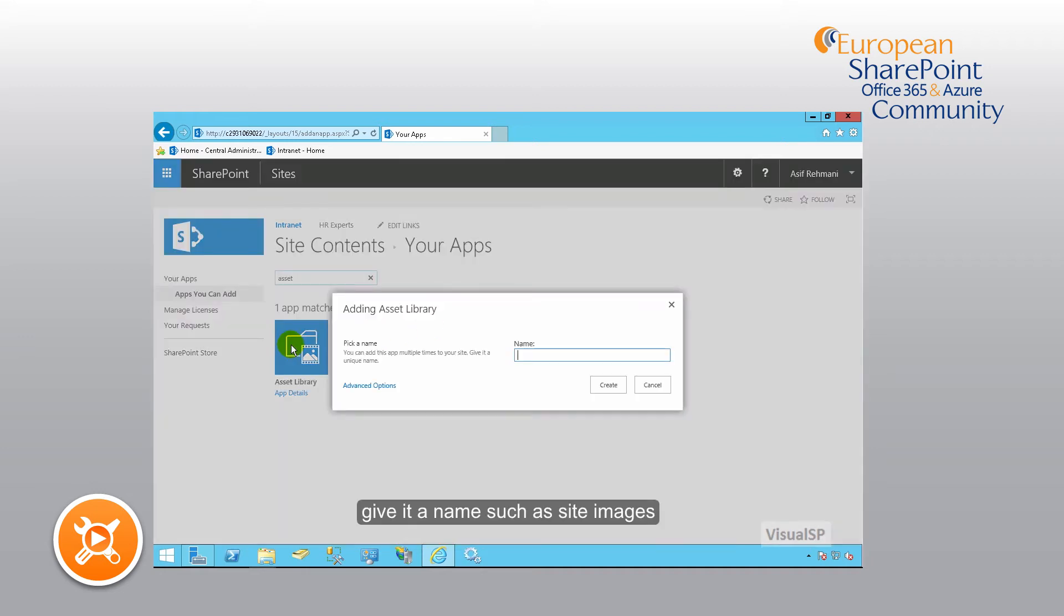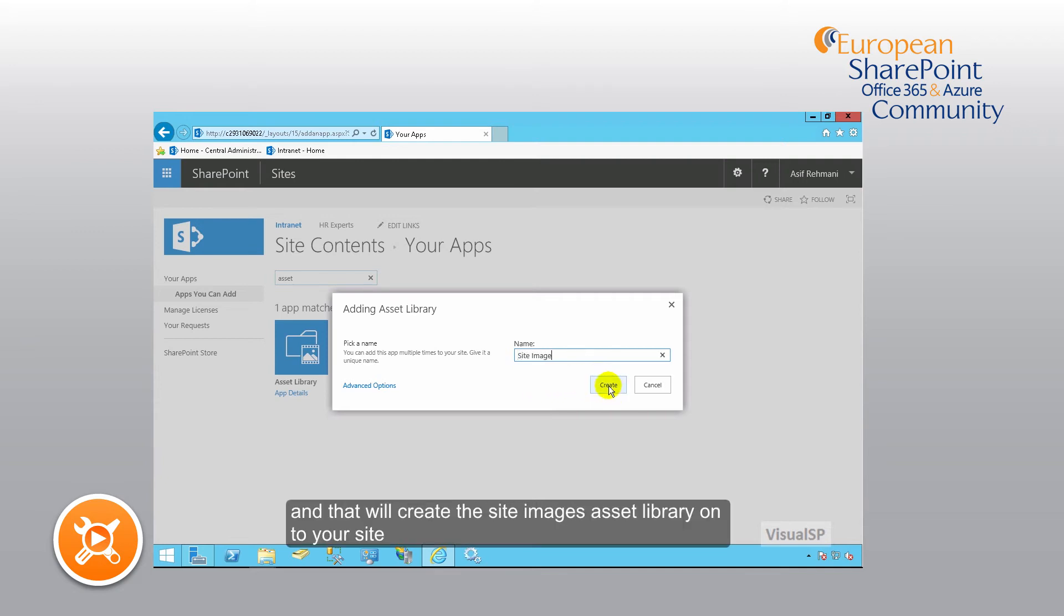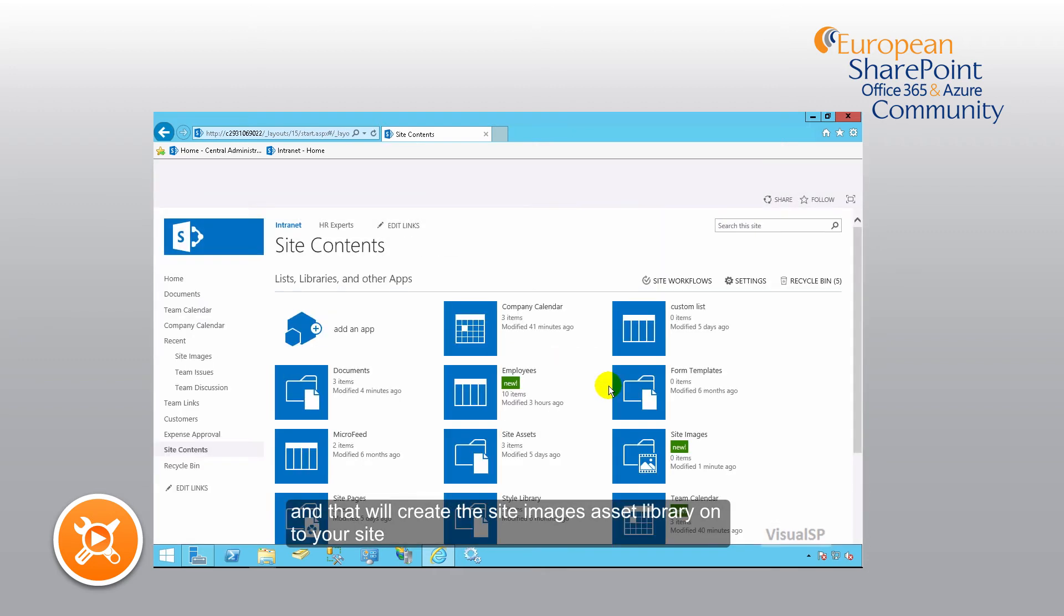Give it a name such as site images, click on create. And that will create the site images asset library onto your site.